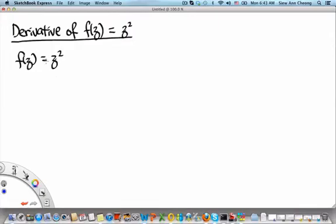Welcome to MH2801 video segment on an example of calculating the derivative of f of z, a function of a single complex variable. In the previous video segment, we discussed the definition of a derivative of a function of a complex variable. In this video segment, we will use that definition to calculate the derivative of one specific function. Let that be f of z equals z squared.